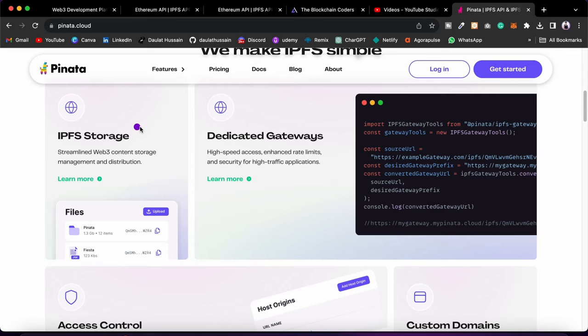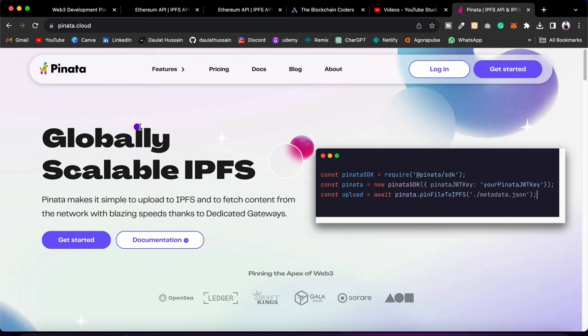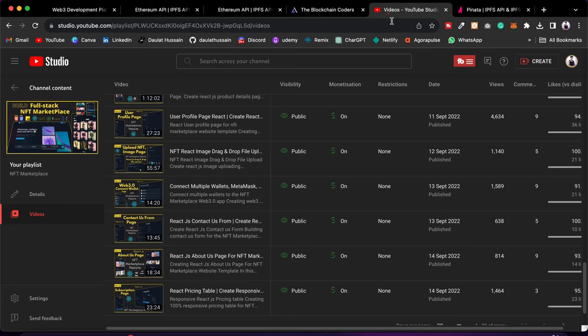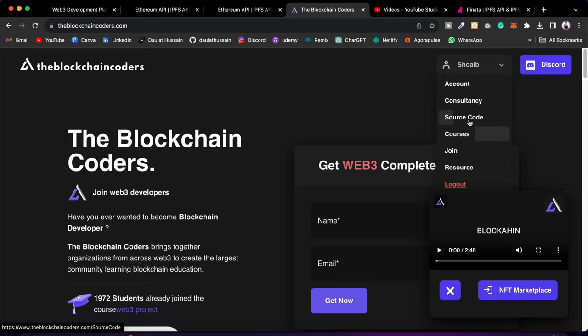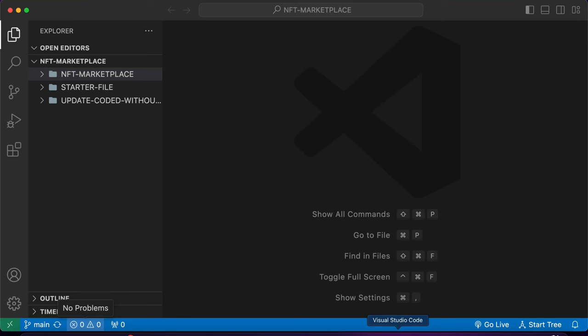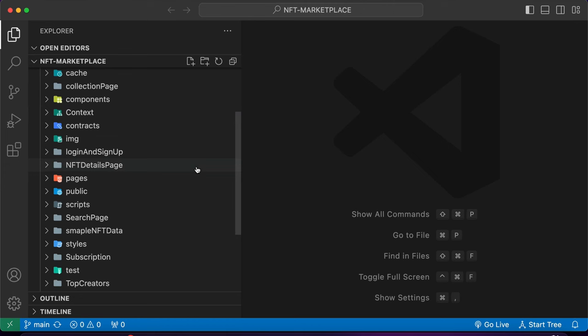I've explained the entire Pinata setup in that video, which you can watch. Now I'll show you what changes you have to make. You can follow the entire playlist to build this codebase — there's a startup file and a final code version. If you want the final code, come to the Blockchain Coder website, go to the source code section, and download the updated code.